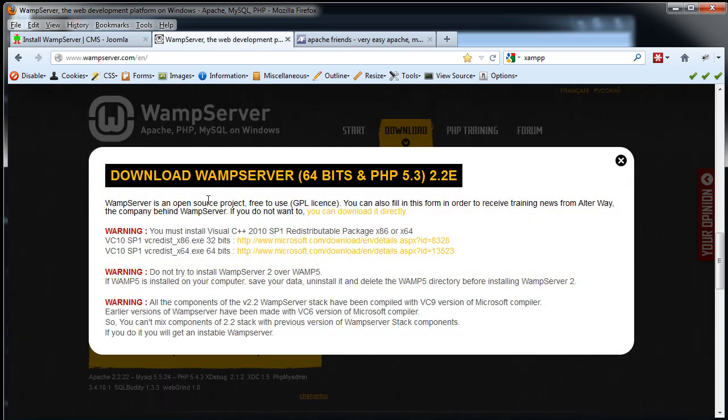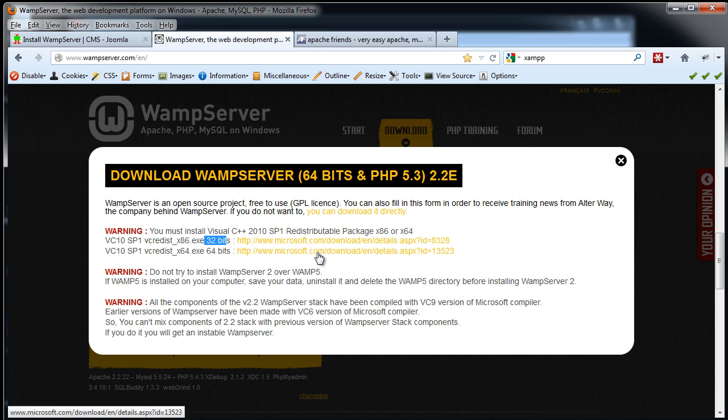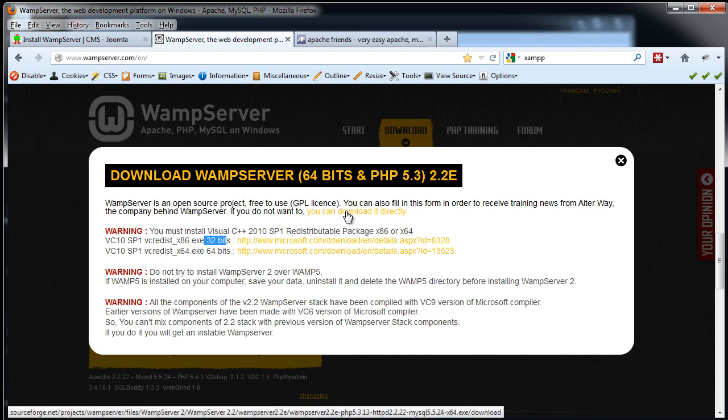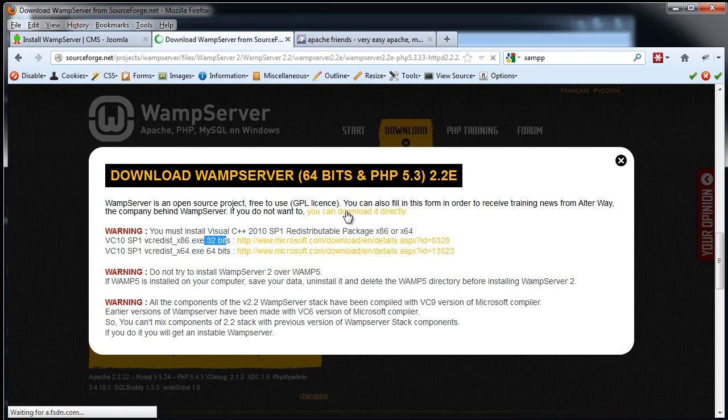I get a warning right off the bat that for this to work, I need to have a version here of C++ 2010 Service Pack 1 installed on my system. Either X86, which is for a 32-bit system, or X64 for a 64-bit system. So depending on what you have, you might need to download this and install this first. Now I'm going to assume that I already have this on my system, so I'm just going to download it directly right here.